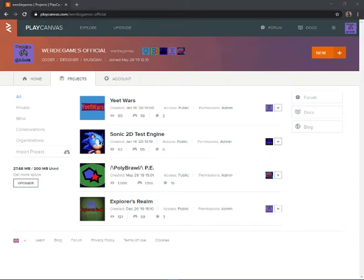Hey guys, welcome back to another video on the channel. Today we are going to go over how to make a game on PlayCanvas. It is very simple but at the same time hard, so just pay attention and you'll get it.